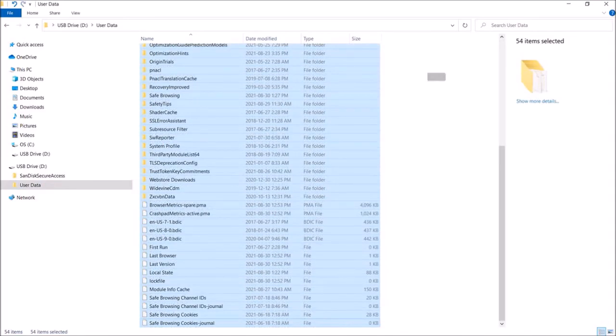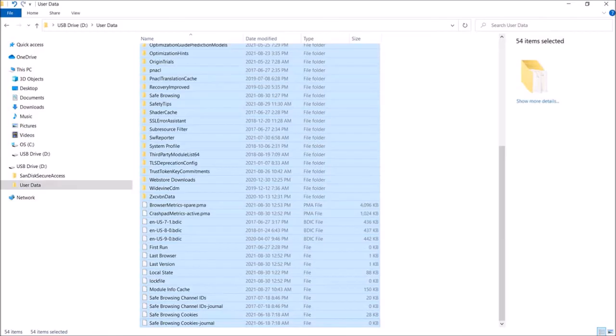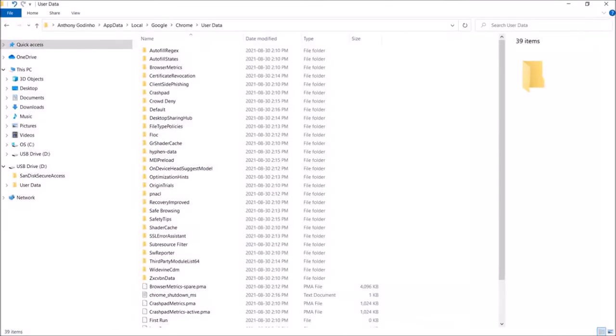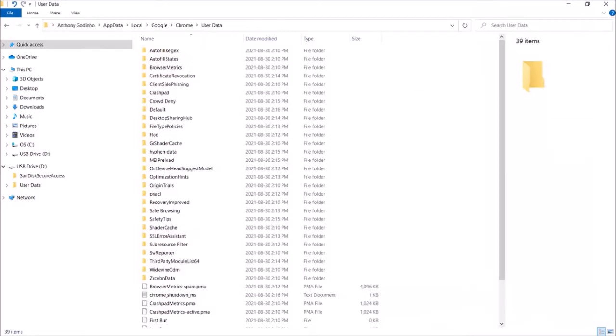And then go back to the Google Chrome profile folder on my new computer. And use control V to paste the contents.